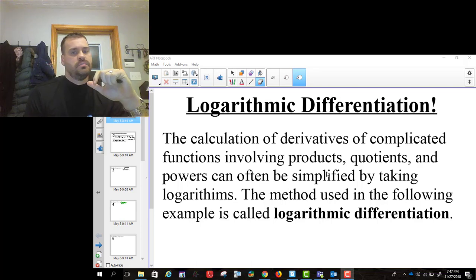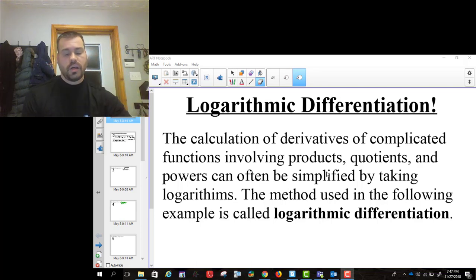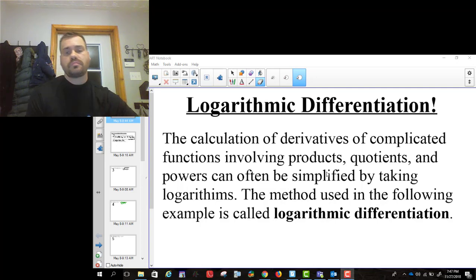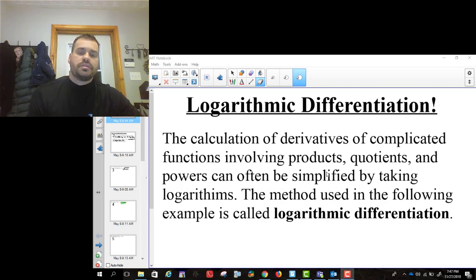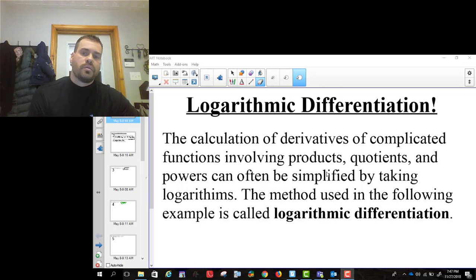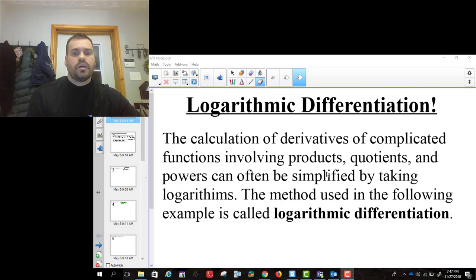Logarithmic differentiation. We've talked about a couple of techniques of differentiation, one of which is implicit differentiation, and this is the other one that we've mentioned, so I want to get into how do you do logarithmic differentiation.